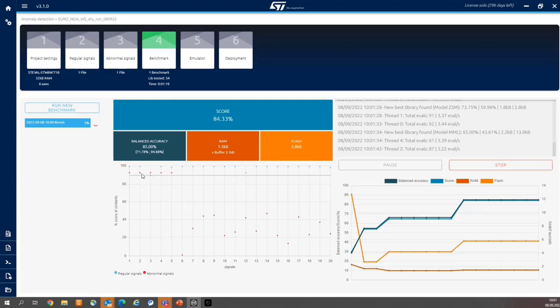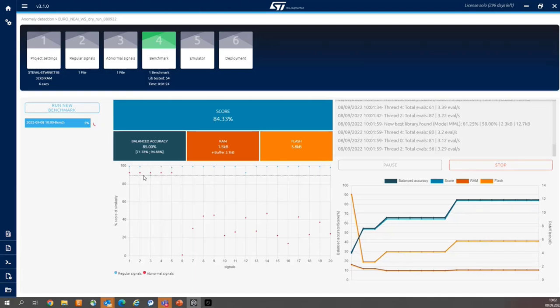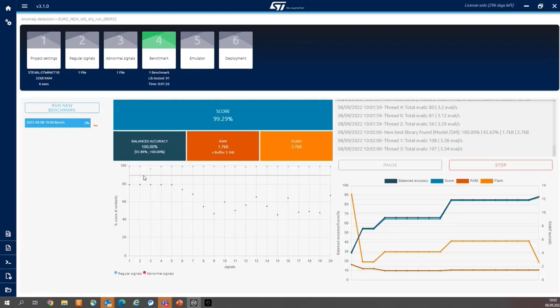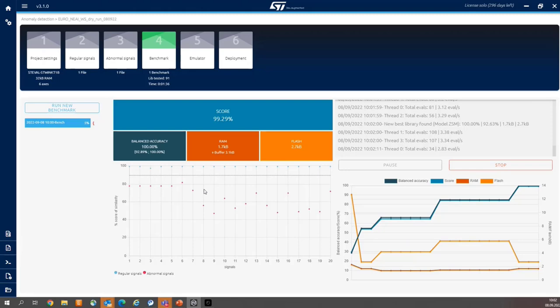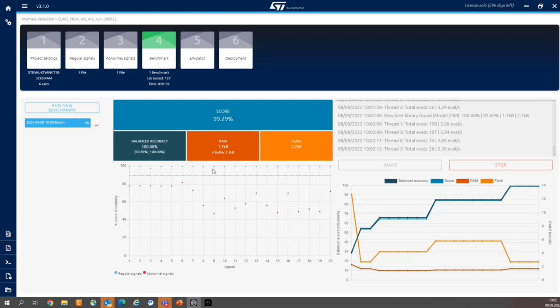So the ideal result is when all the red points are behind the dotted line and they are as far as possible from the blue points.